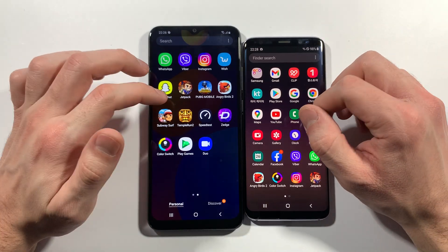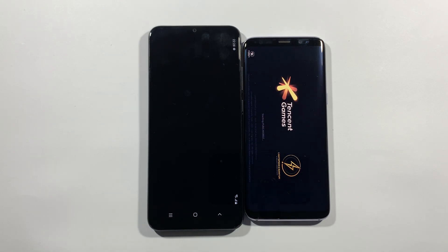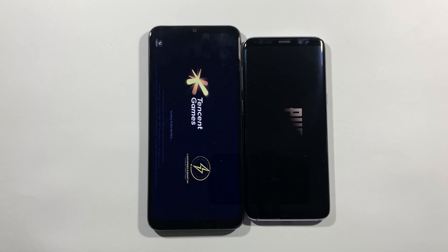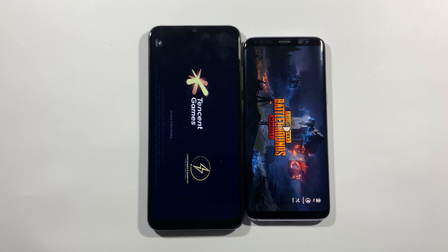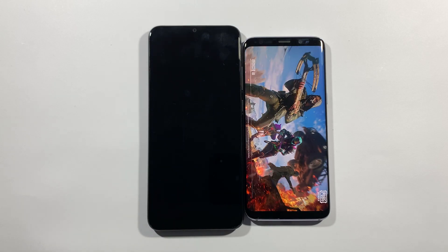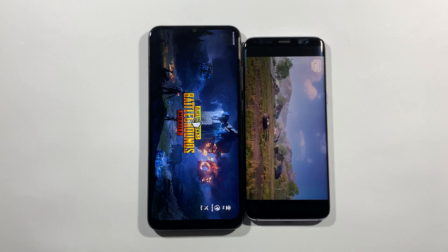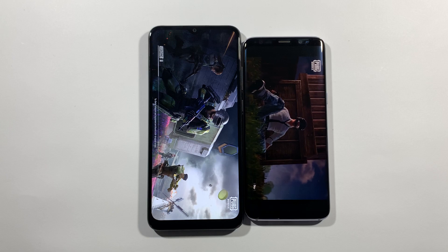The winner so far is S8 pretty much in every single scenario. Maybe it will start to slow down over time but I don't think so. PUBG Mobile right now. S8 is really really much faster. And there is the winner — S8. The A02S needs much more time.